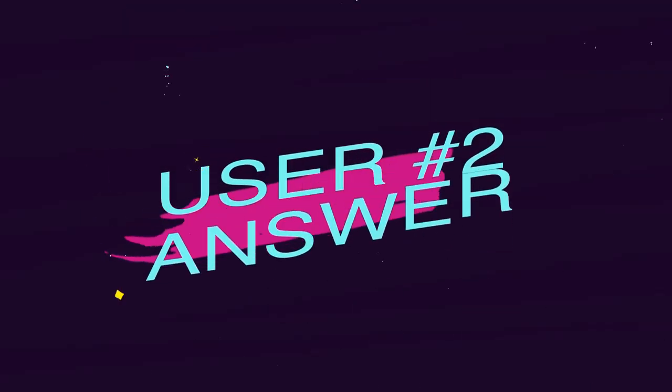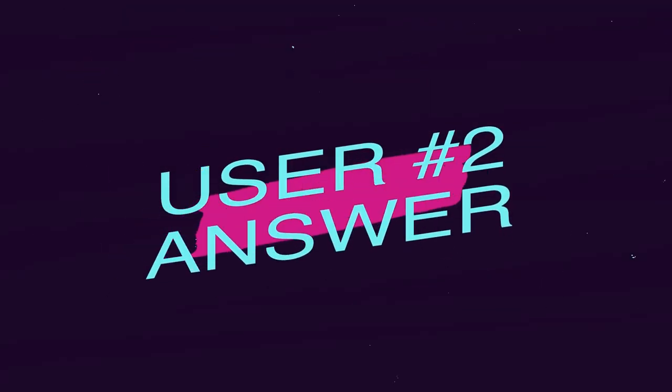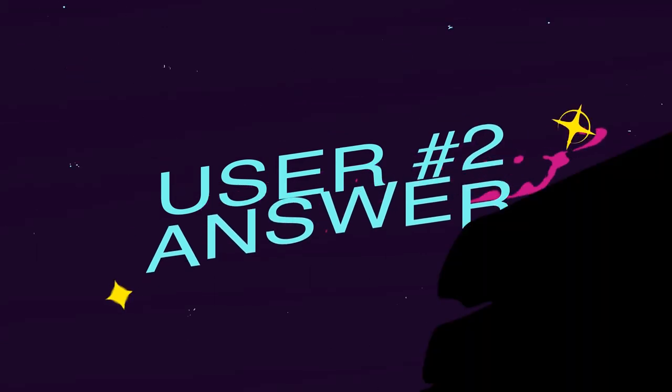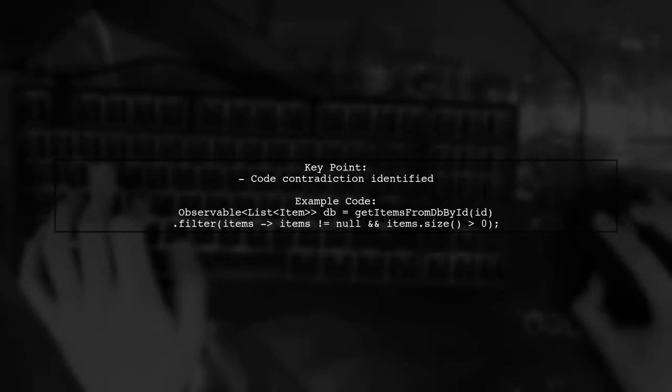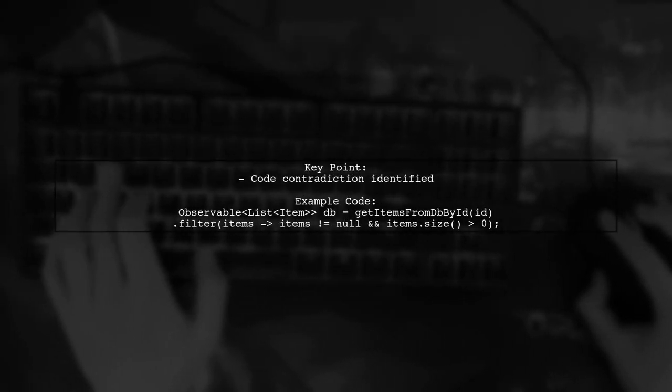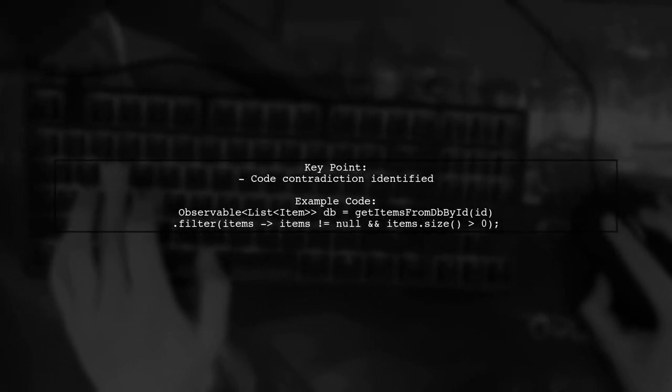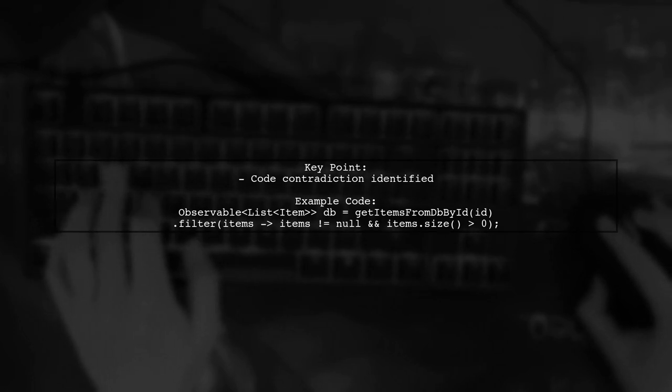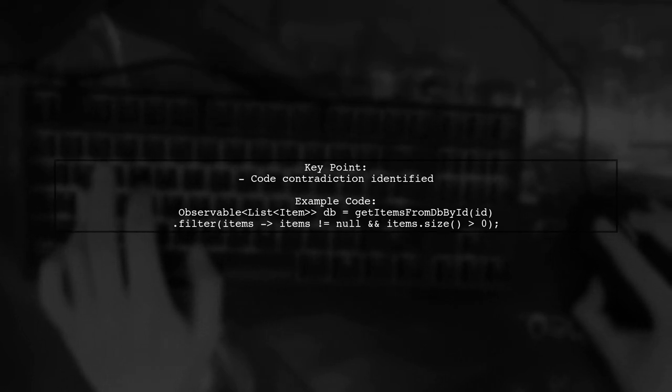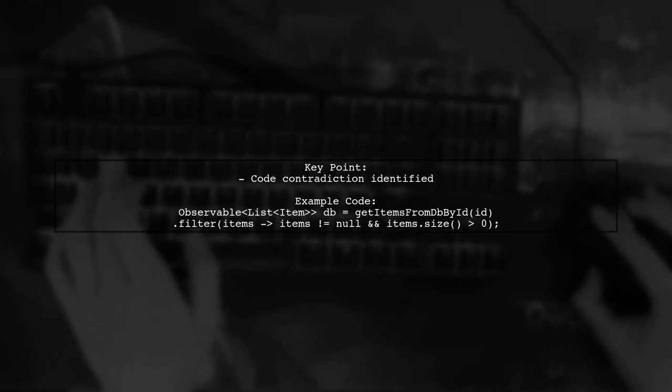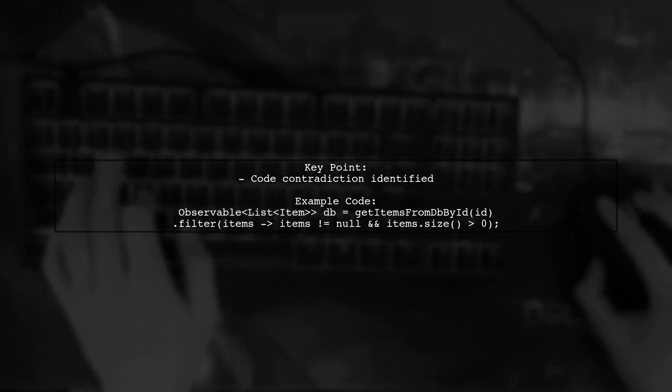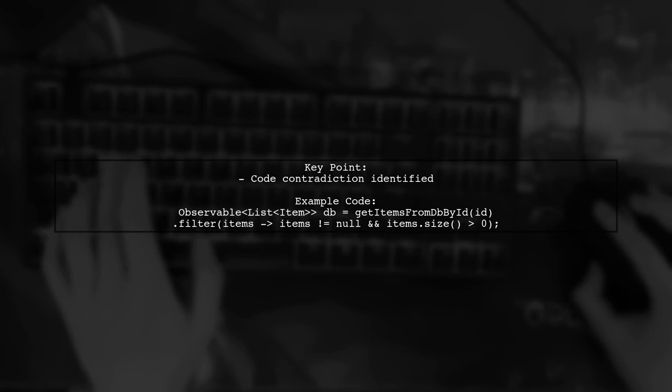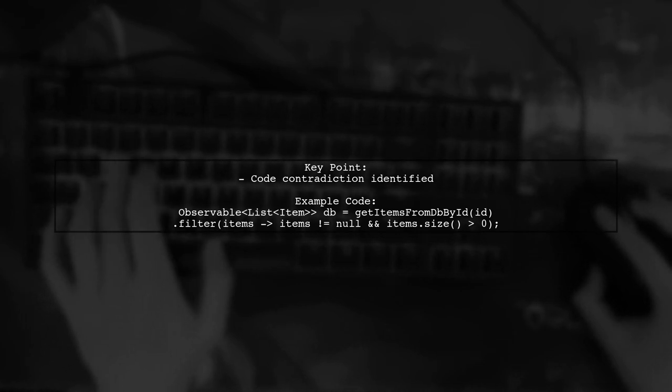Let's now look at another user-suggested answer. The code provided has a contradiction. The line suggests returning items from a database query, but names it DB, which implies it's the database itself. This indicates that the code cannot be fixed as is.